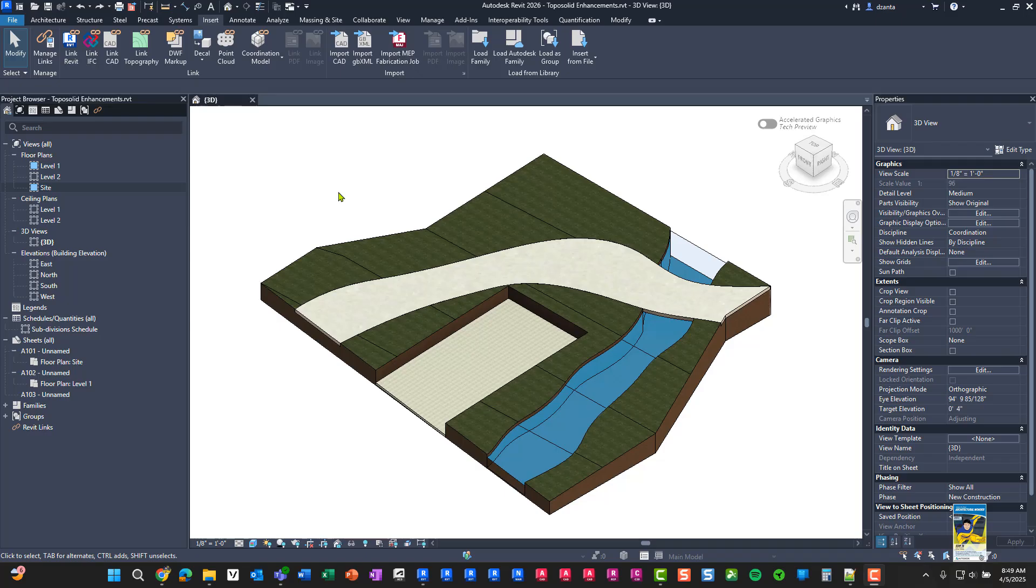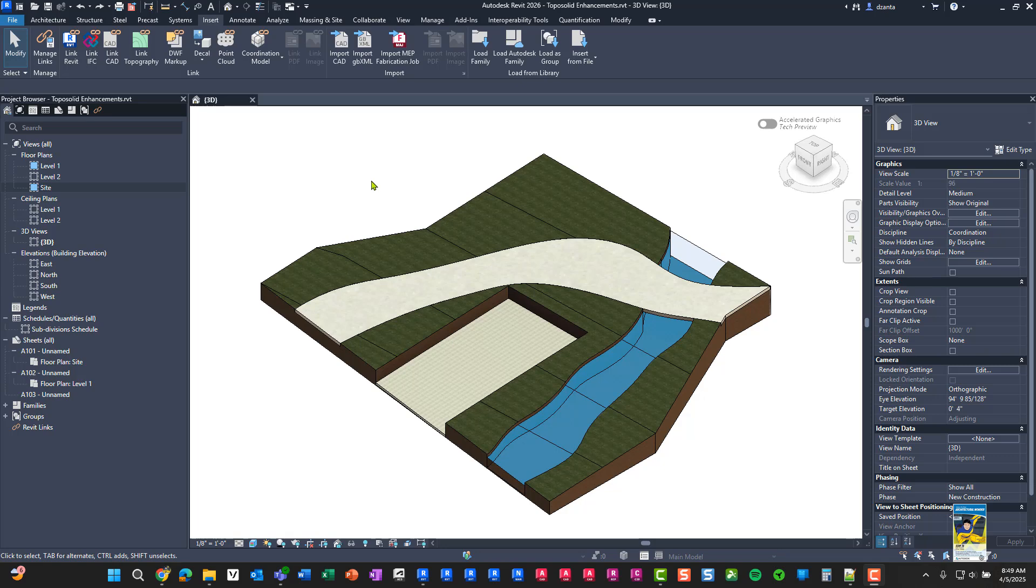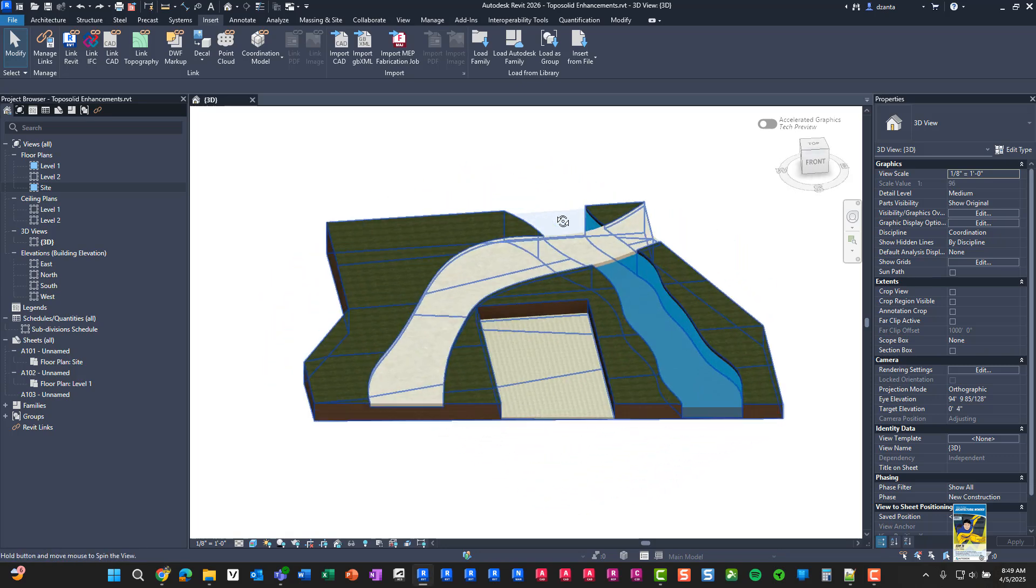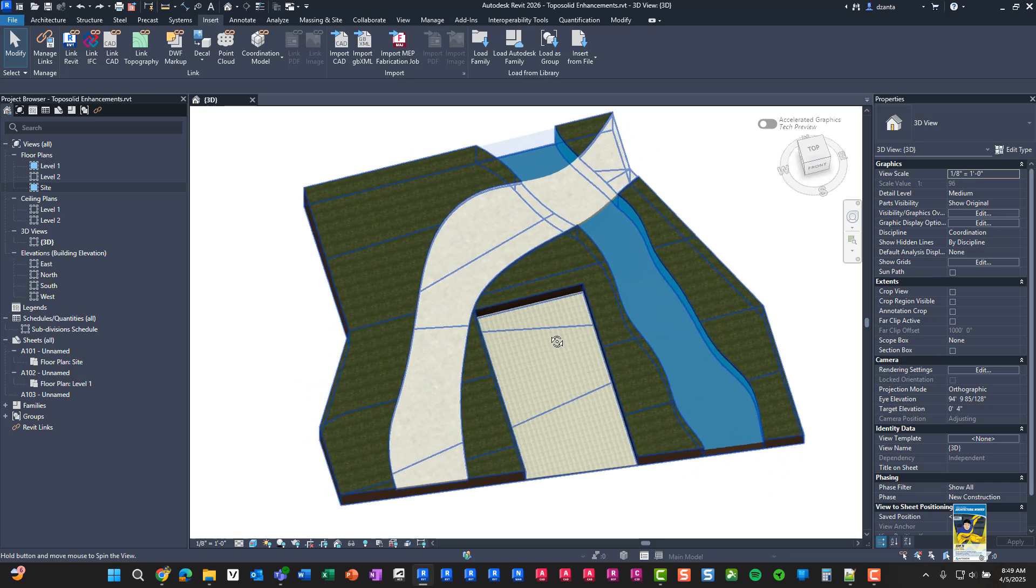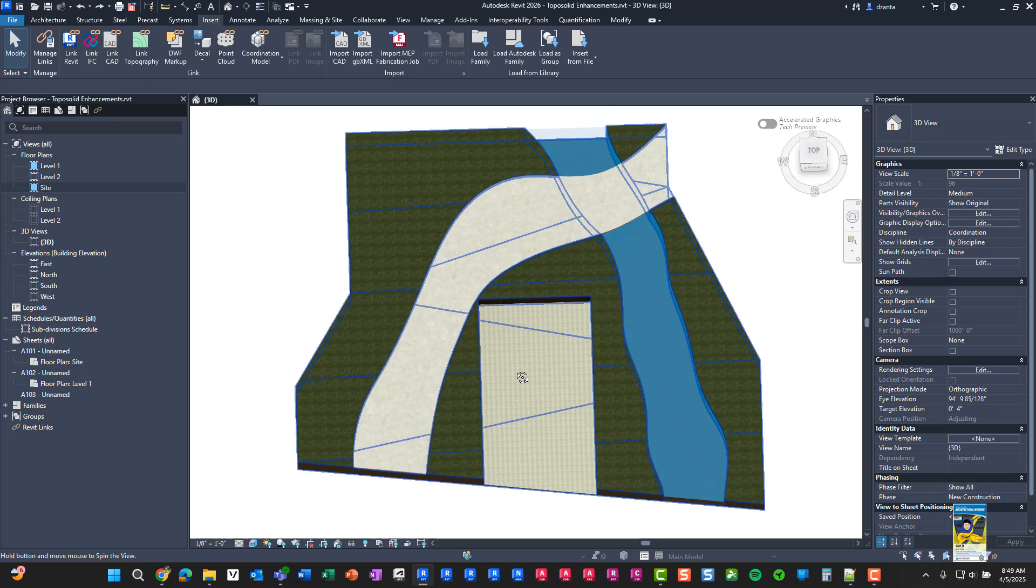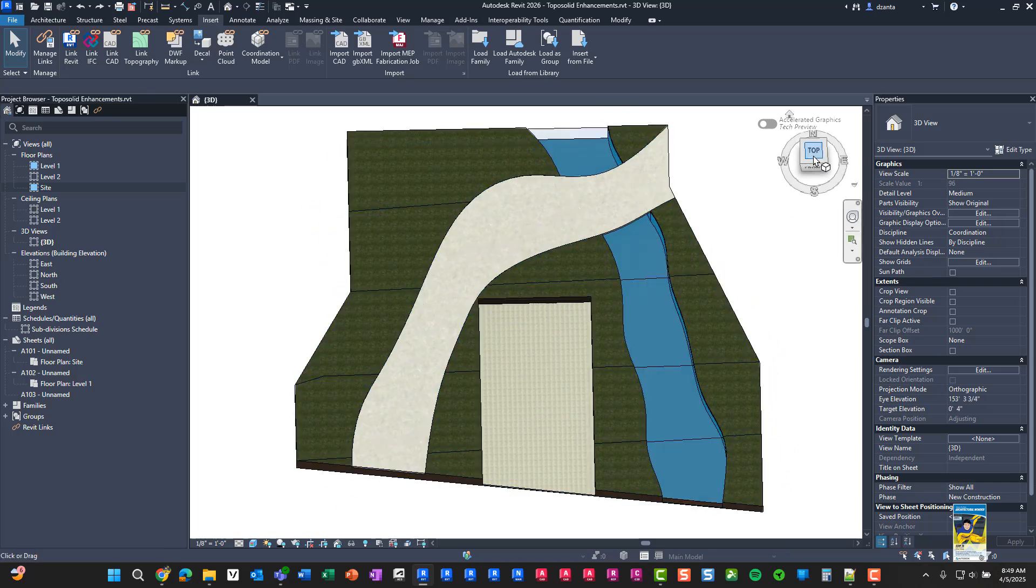Welcome, everyone. This is Zahn Ta with RepoProducts. Today's video is on what's new in Revit 2026, specifically the TopoSolid enhancements. Here I am in Revit 2026. I have a generic TopoSolid that I've created, and we're going to take a look at some of these new enhancements.